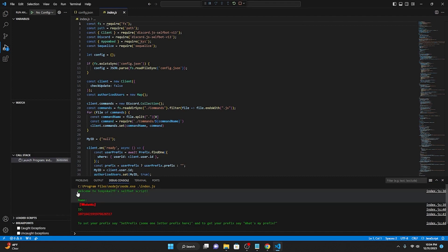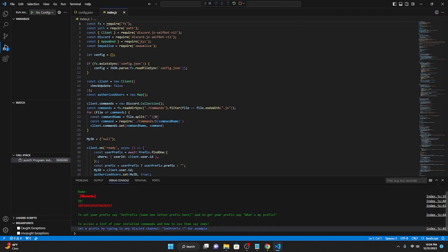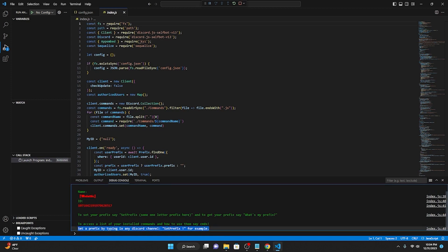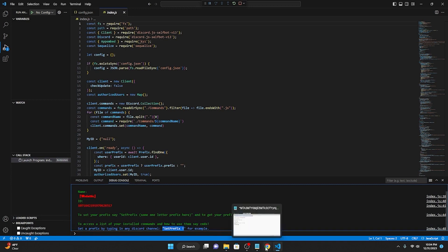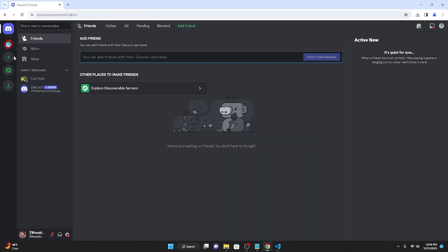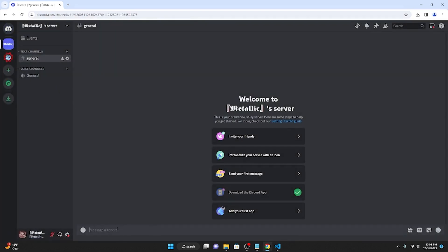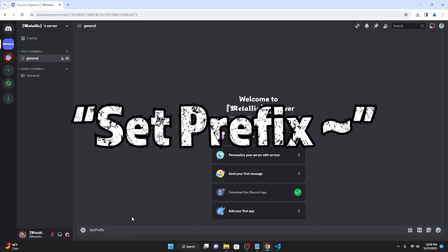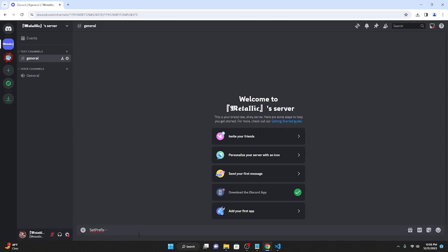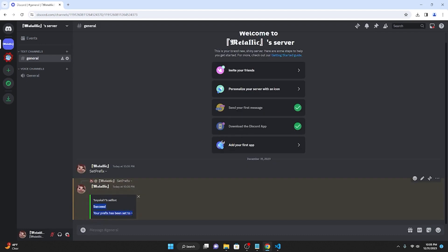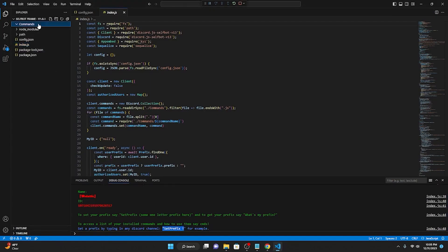If everything goes right, you should see 'Welcome to TonyScaleYT self-bot script', and then your name and ID. You'll see a message to set a prefix by typing in a Discord channel 'set prefix'. So I'm going to set one now by going into Discord. I'll make my own server with a general channel — you could also text it to a bot or another server. Type 'set prefix' and then whatever prefix you want; I mostly use tilde. As you can see, it'll say 'Success. Set your prefix to tilde.'